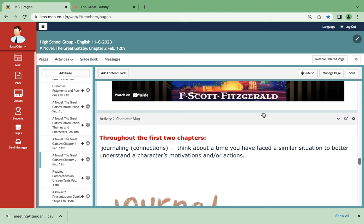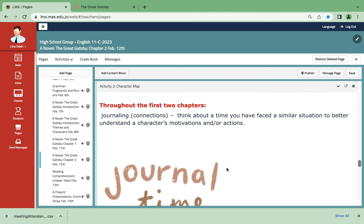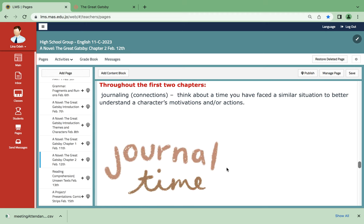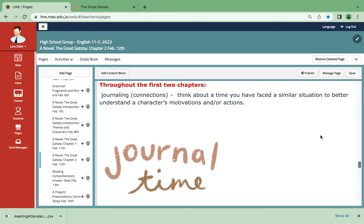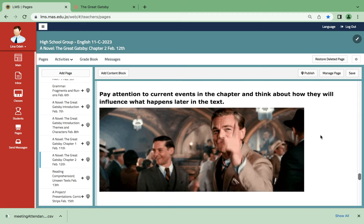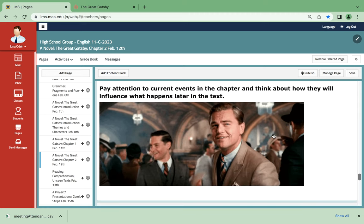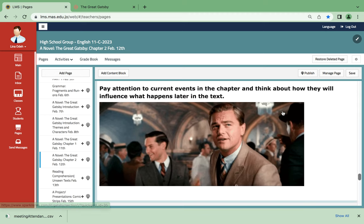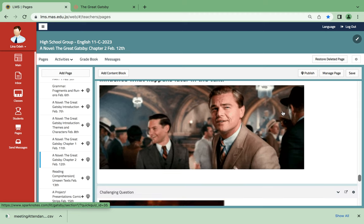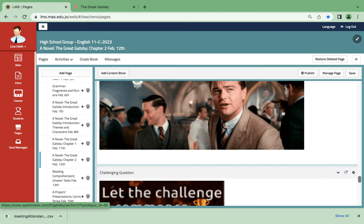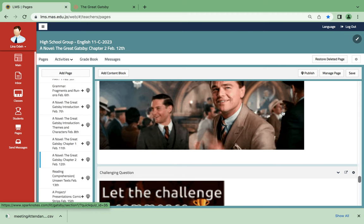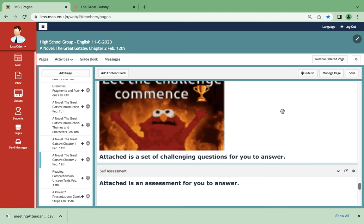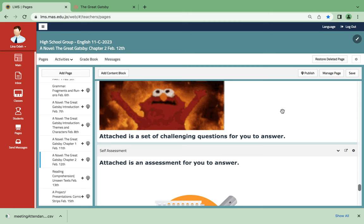Here is an audiobook. Another thing is journaling time. Think about a time you faced a similar situation. There's a situation that you're going to find revolting in this particular chapter. How are you going to deal with it? This is time for real-life connections. Then we have to pay attention to the current events. How do you think they're going to turn out in the future? Nothing is clear for now. It's all predictions. And here's an assessment with challenging questions.